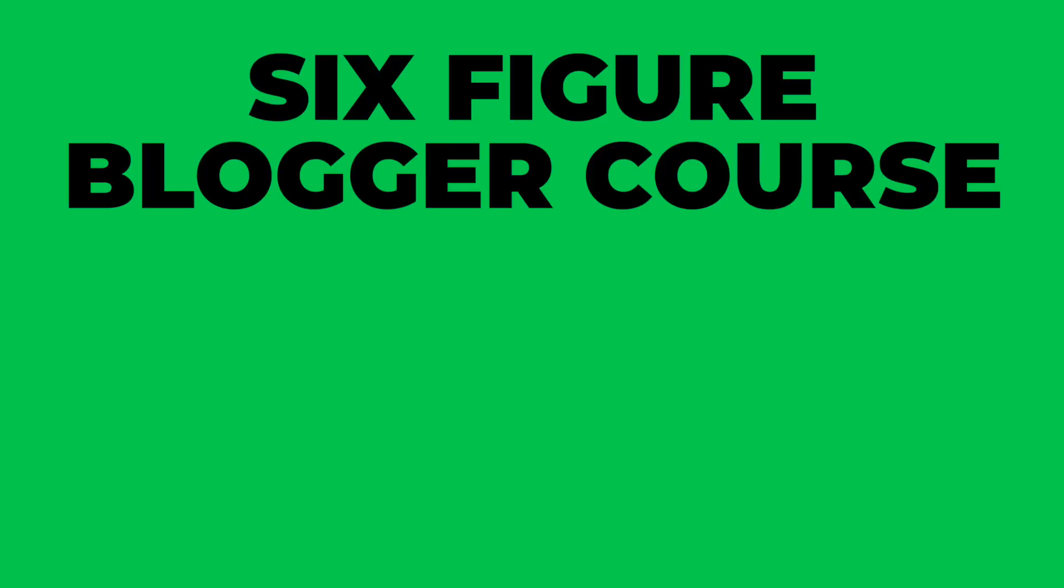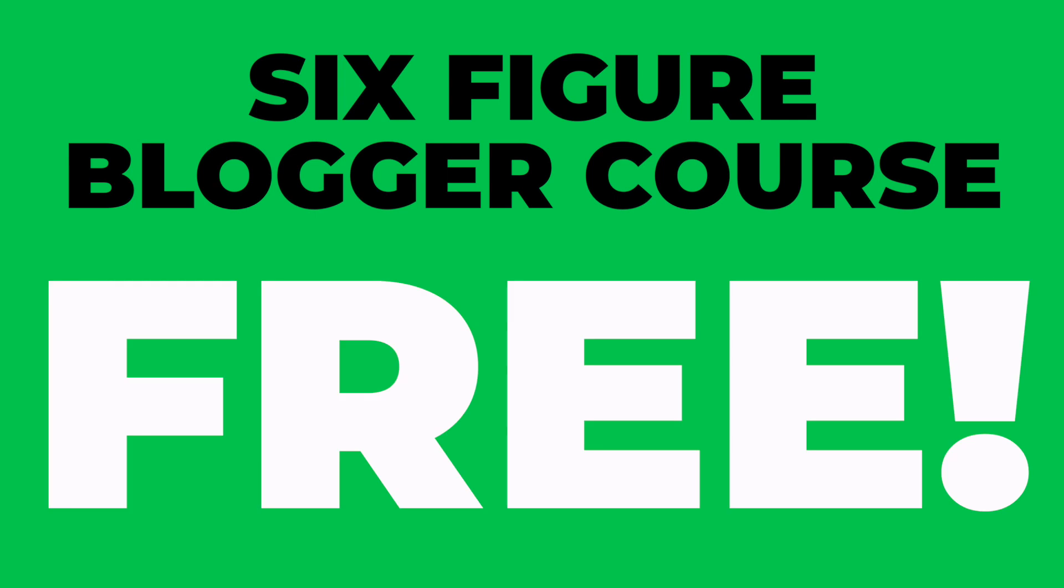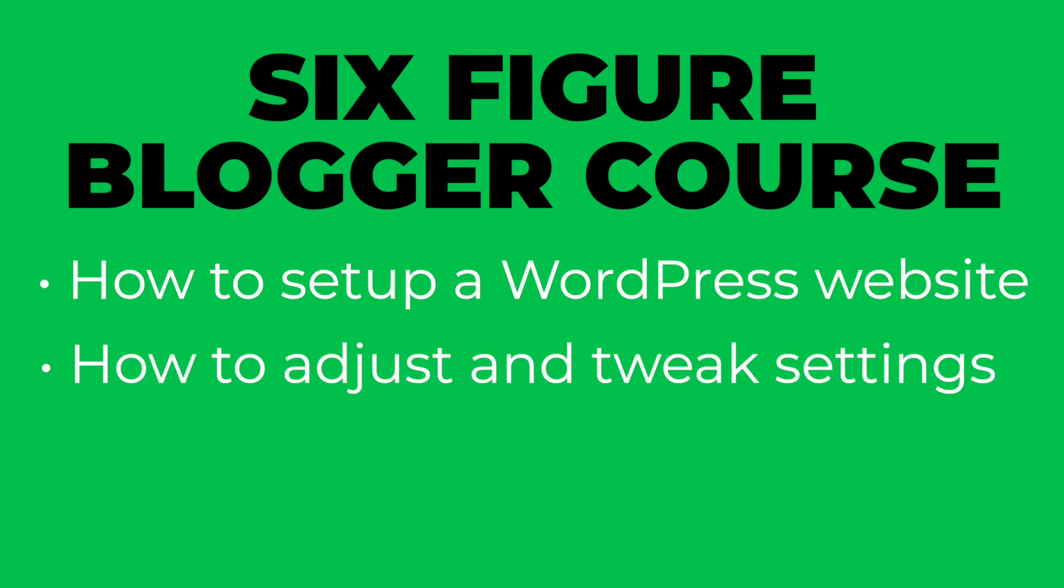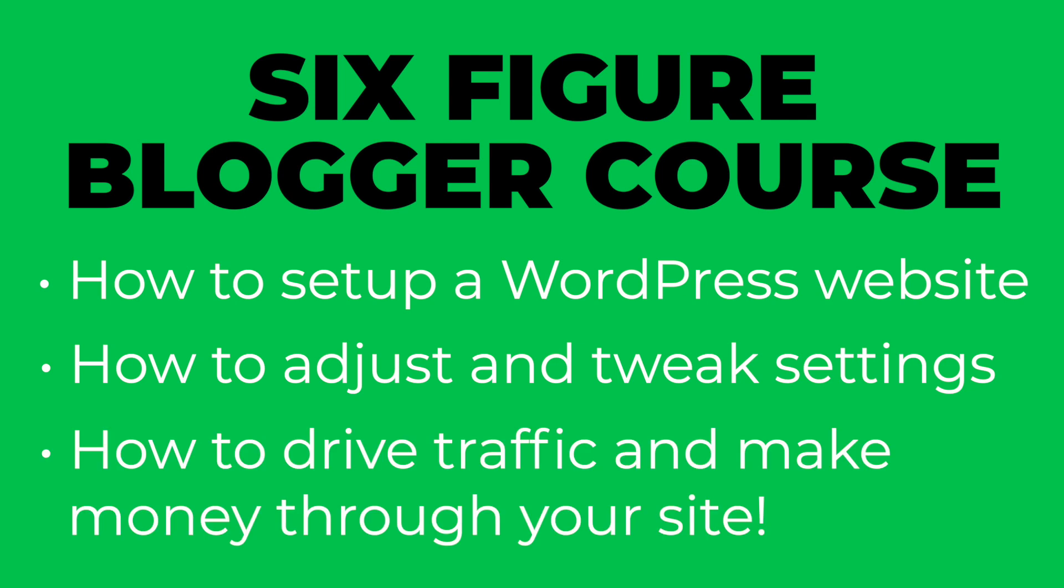At the end of this video, I will give you a very special offer if you decide to pick up A2 Hosting through my link below, and I will give you my six-figure blogger course for free. In this course, I will show you how to set up your WordPress website from start to finish, how to adjust and tweak settings for optimal website performance, and how to start driving traffic and make money through your site.